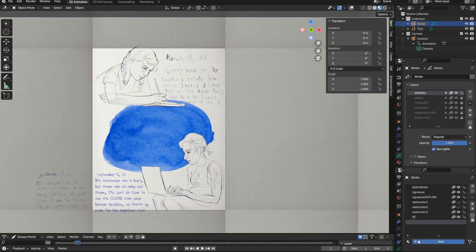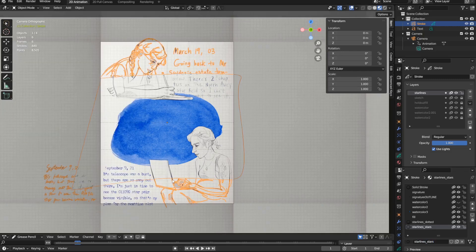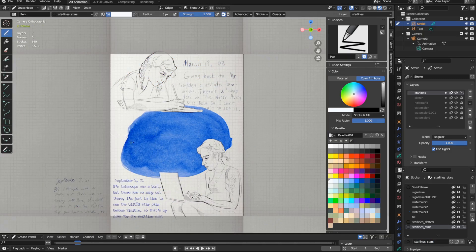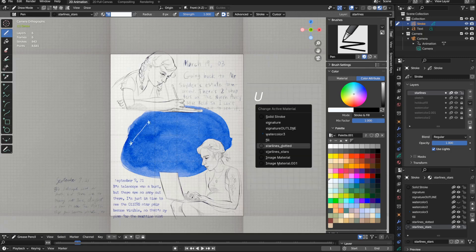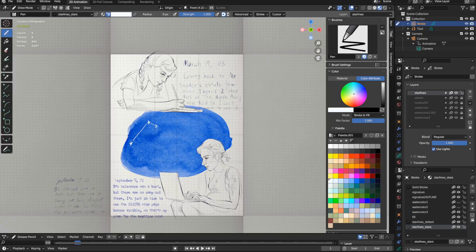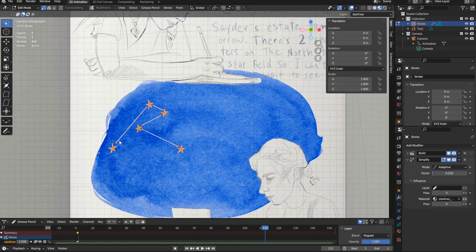What I did is I created two Grease Pencil materials, one for the lines and one for the stars. The idea is to draw the lines and stars with the correct material. I can switch between the materials in draw mode with the shortcut U, though I may have already forgotten to do this. In which case I can also assign materials by selecting strokes in edit mode.